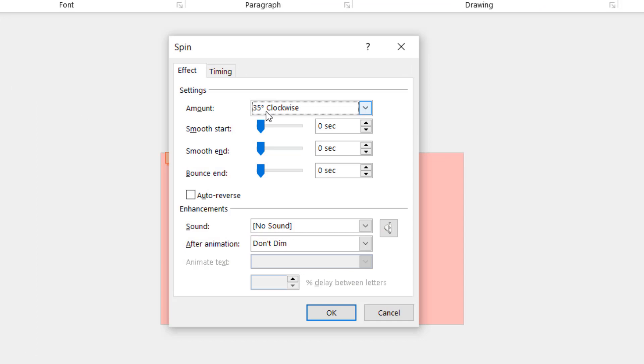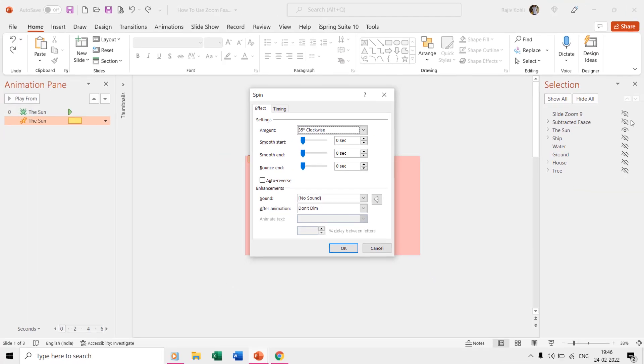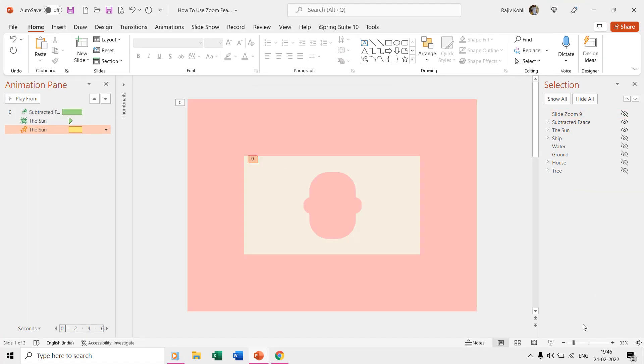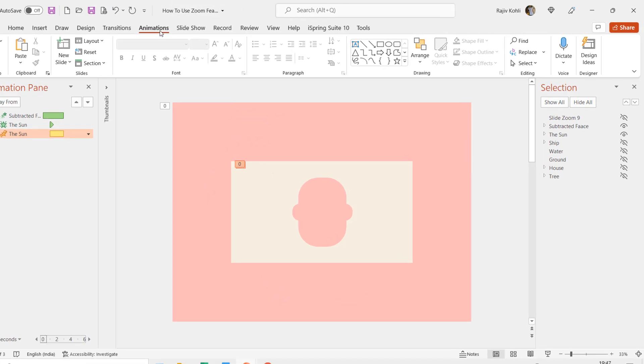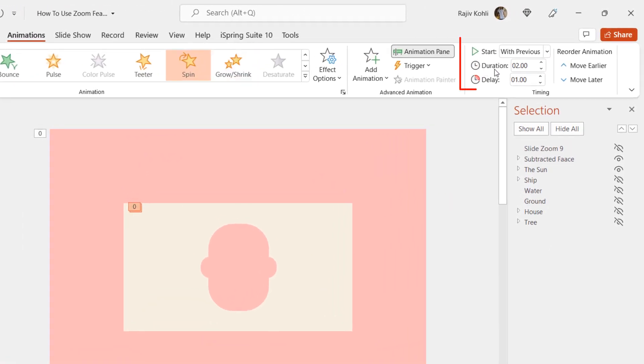So when these grouped ovals rotate, the sun comes behind the subtracted rectangle. You can note down the time duration and delay timings from the timing section of the animations tab.